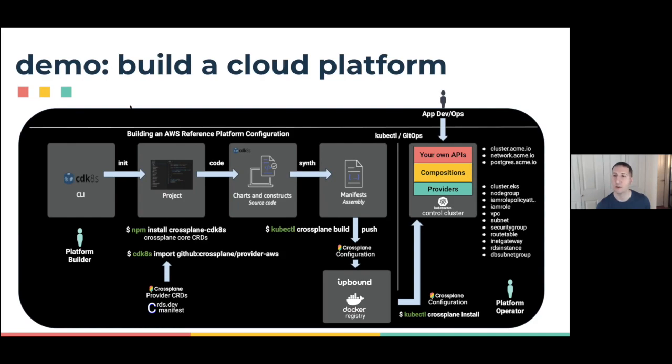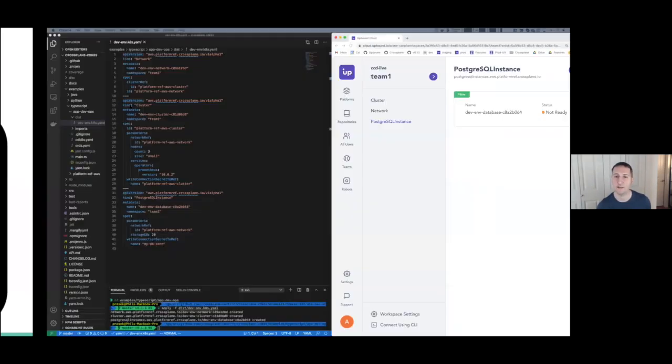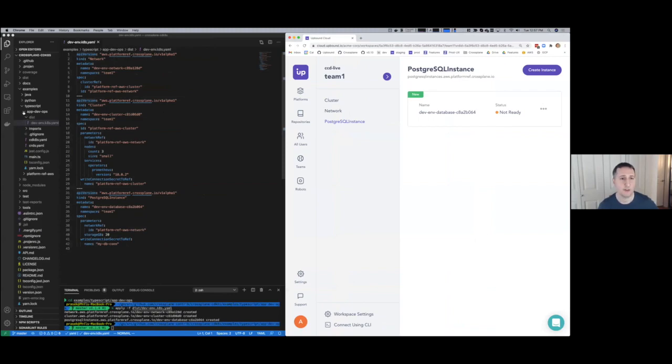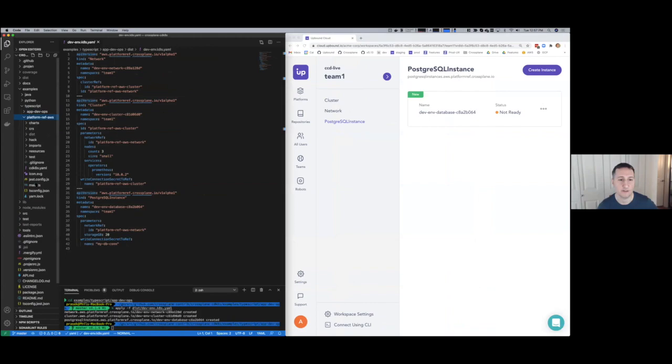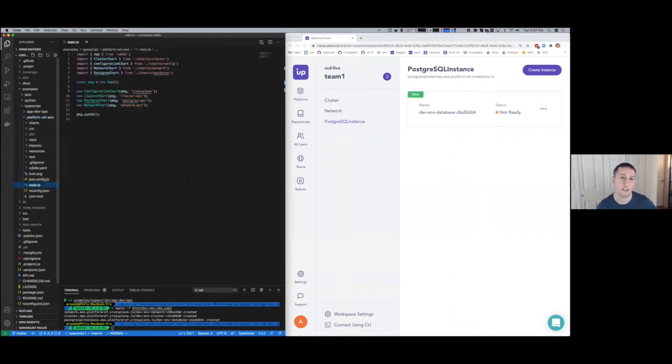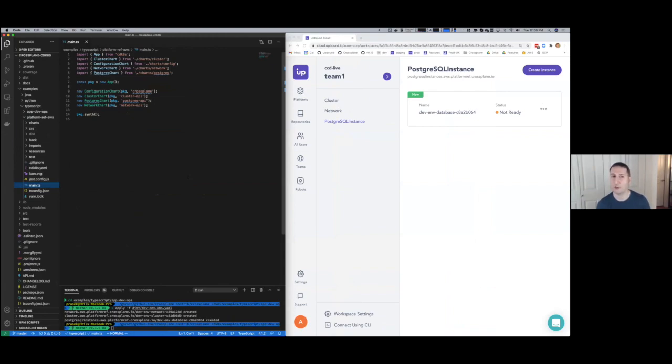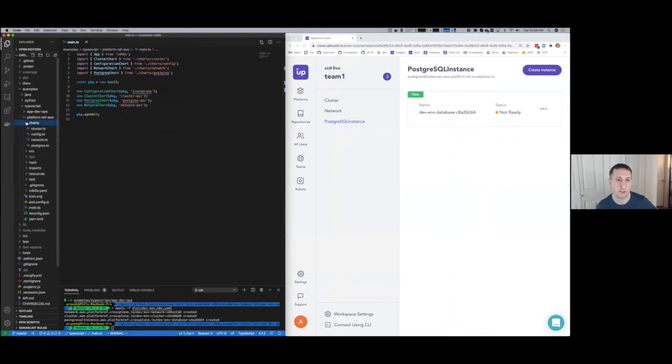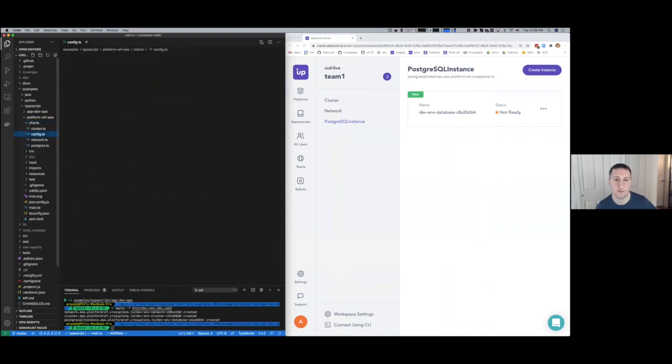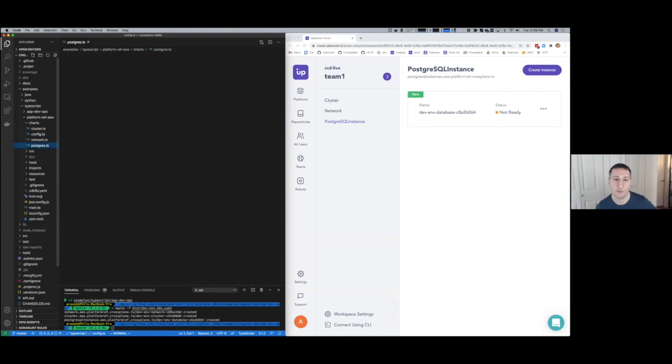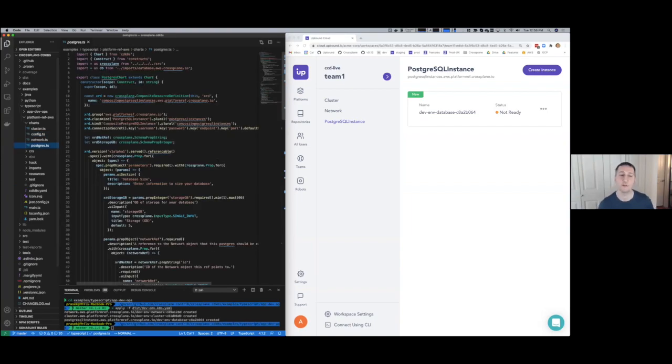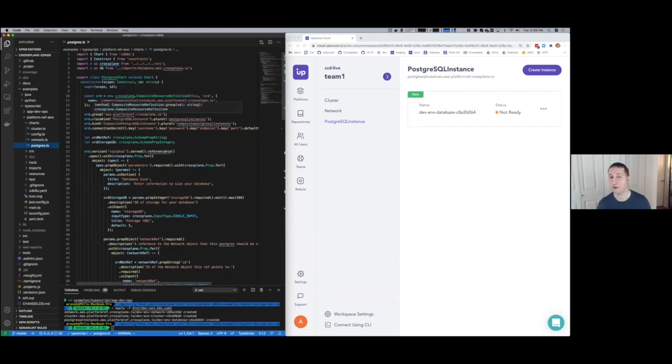Just taking a look briefly at the authoring experience for this. If we come in and look at the platform definition and go down here to main, we can see that it's quite simple. We have a handful of charts that define each YAML file that we want to output. Then we're going to go ahead and synth this definition. That basically will include these charts for things like the configuration and things like Postgres. This has a definition of an XRD, a composite resource definition.